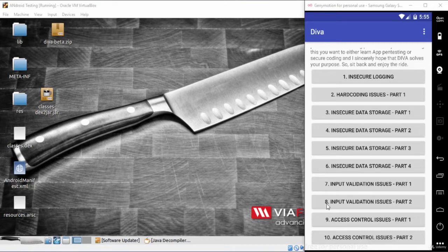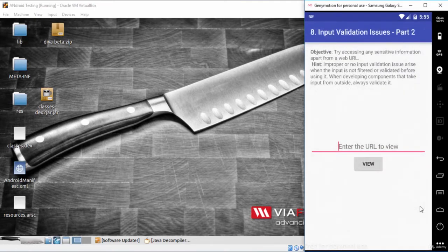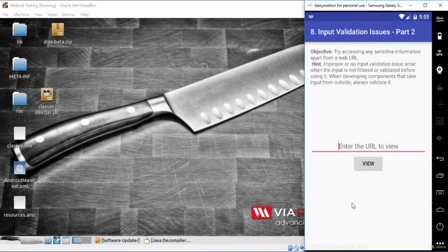In Diva application, go to Input Validation Issues Part 2. You will find here that the application is requesting a website URL to display it from the Internet.